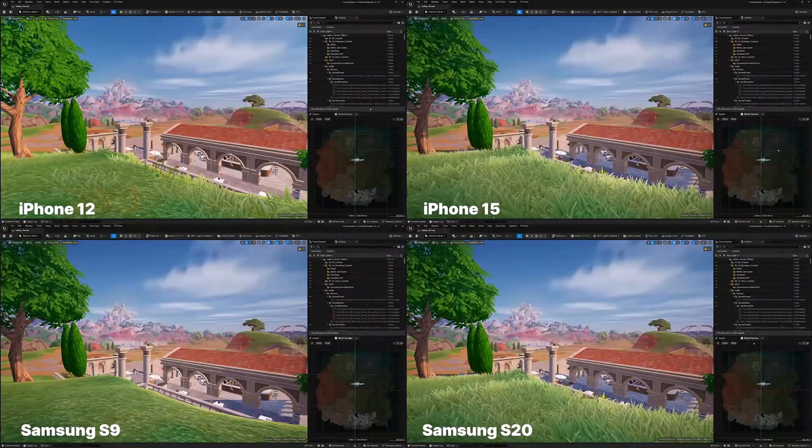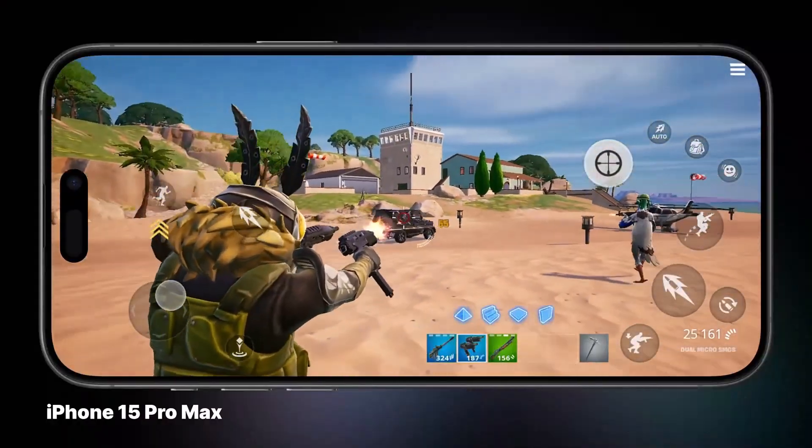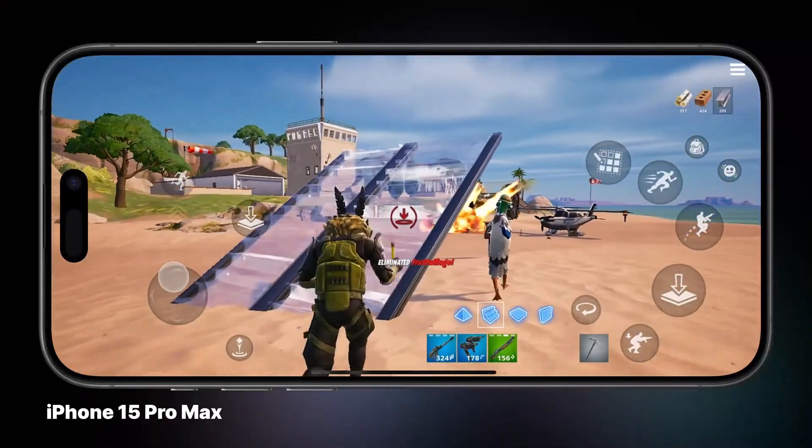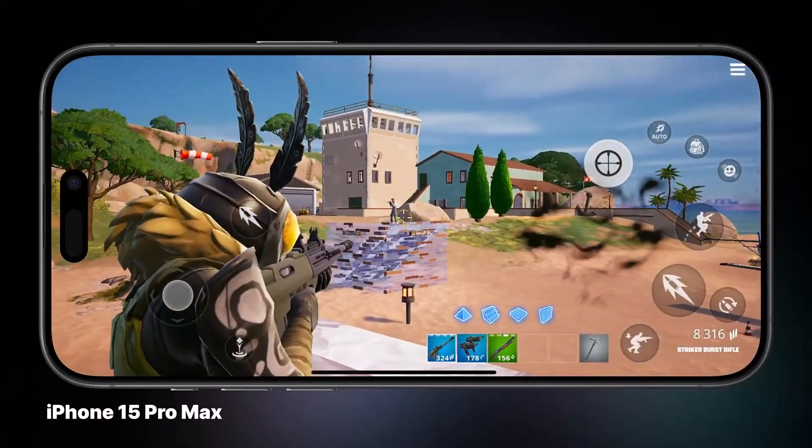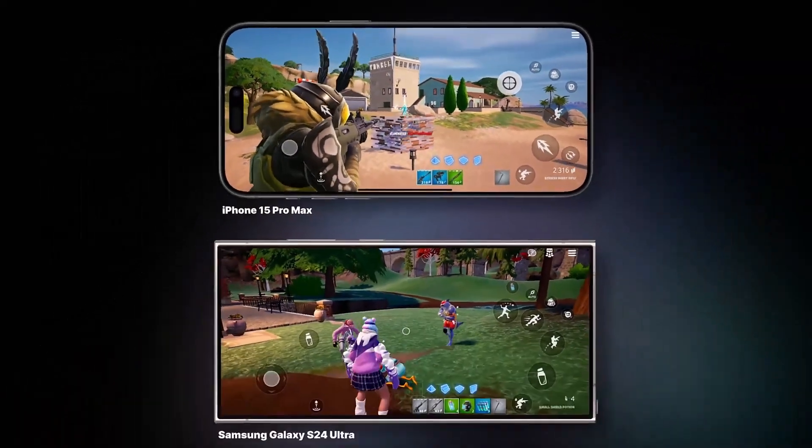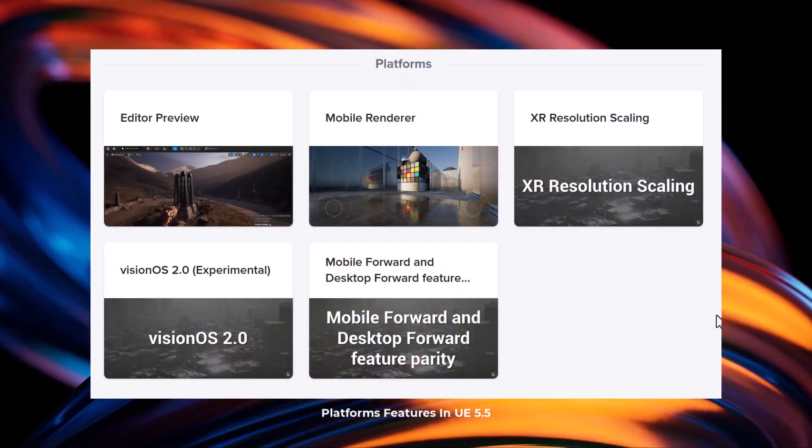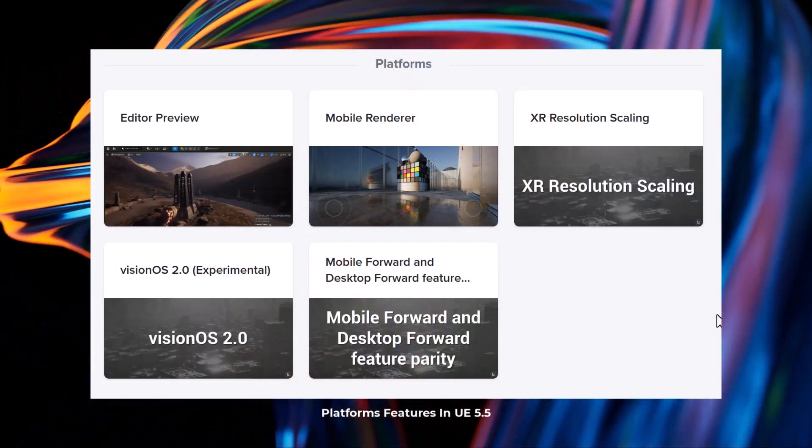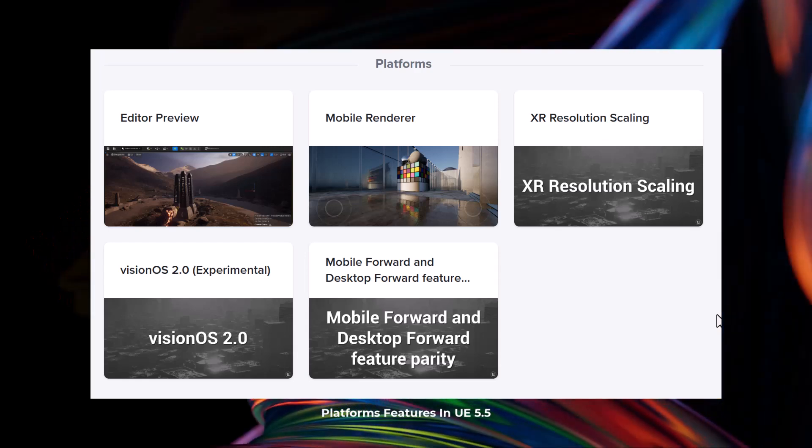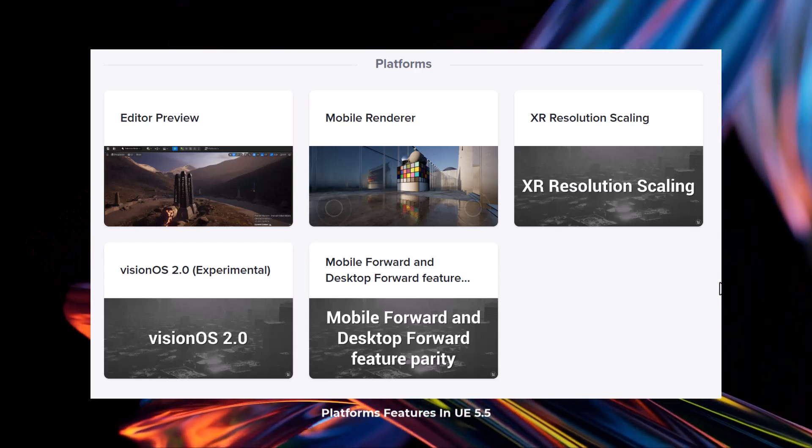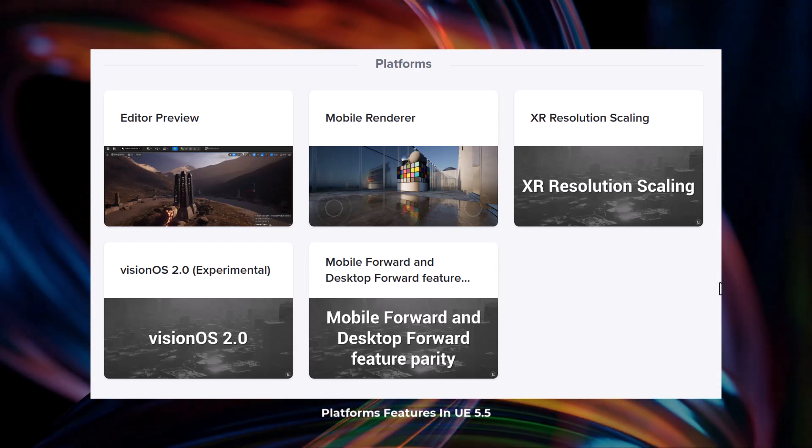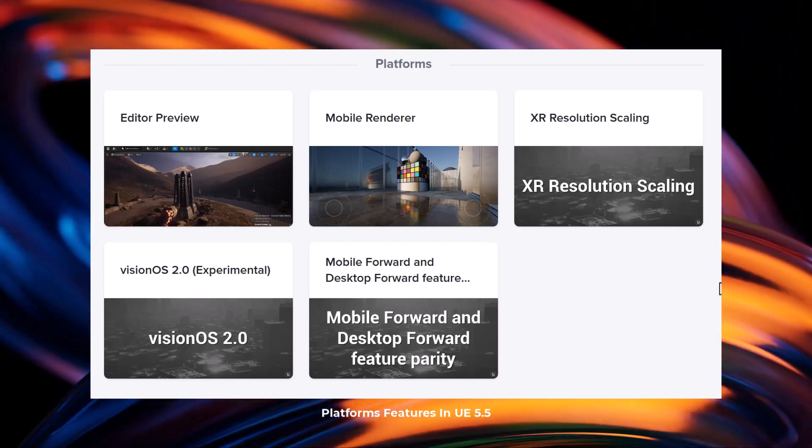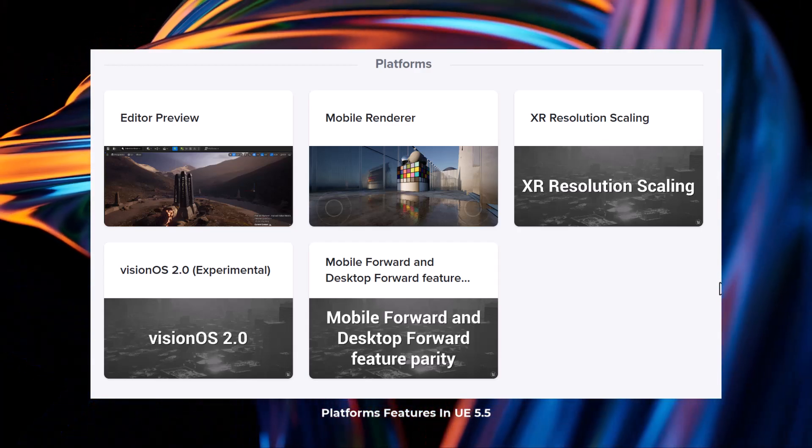With an additional update to the XR resolution scaling, mobile forward and desktop forward feature parity, and with Unreal Engine 5.5, Apple Vision OS 2.0 is now part of platforms that devs can create for. Although, this is currently available as experimental. With all of these and lots more planned for the future, this release is definitely a milestone as it does come with a ton of updates. Even if we choose to discount mega lights, Unreal Engine 5.5 brings performance and an advanced set of tools to creators.